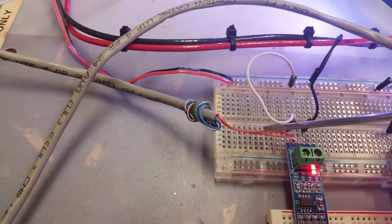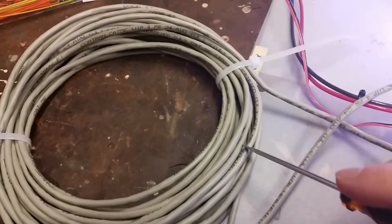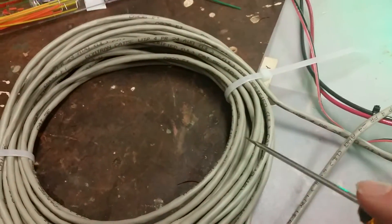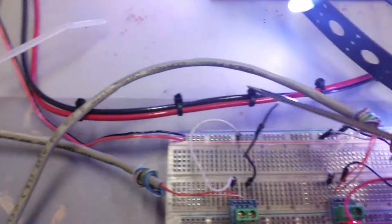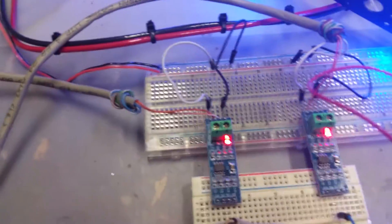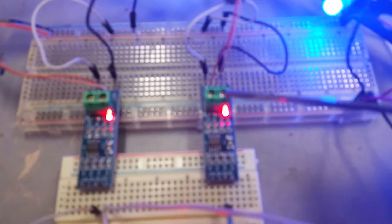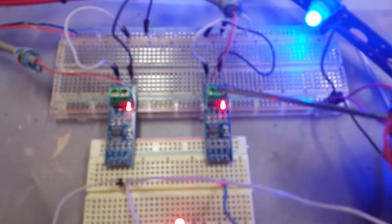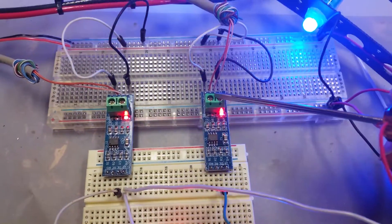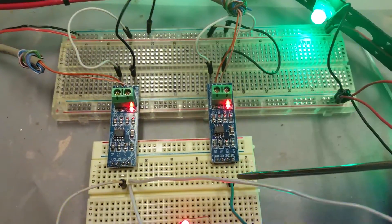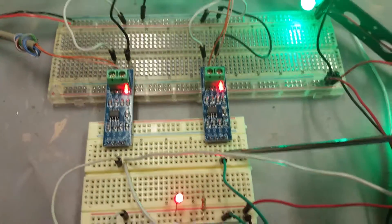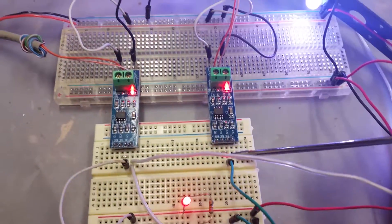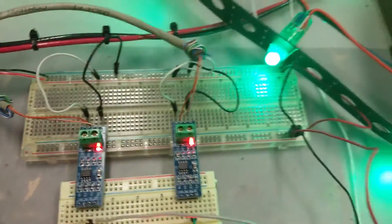And then it's coming back in here and being decoded by this one back into a TTL signal which will then be sent out to the LEDs.